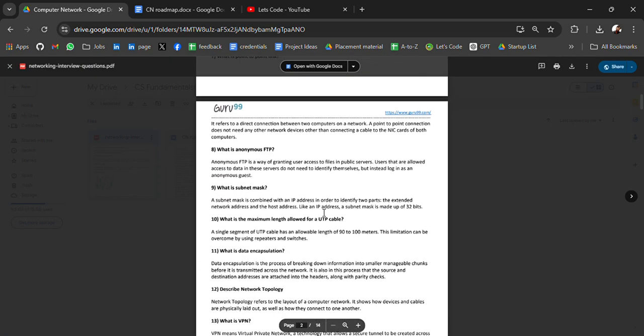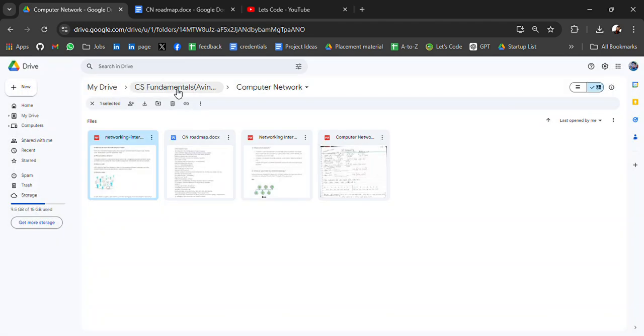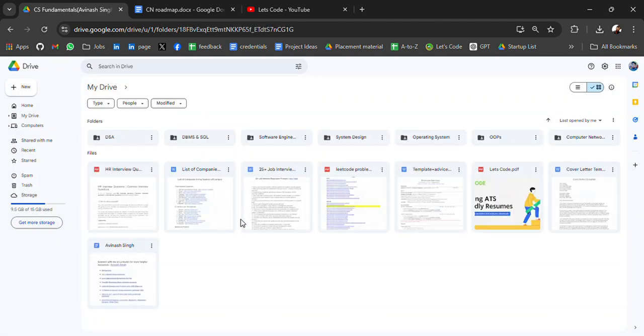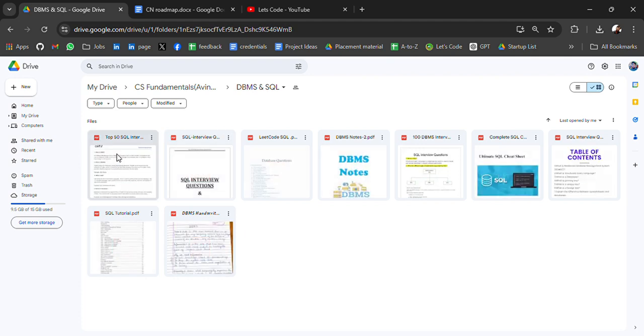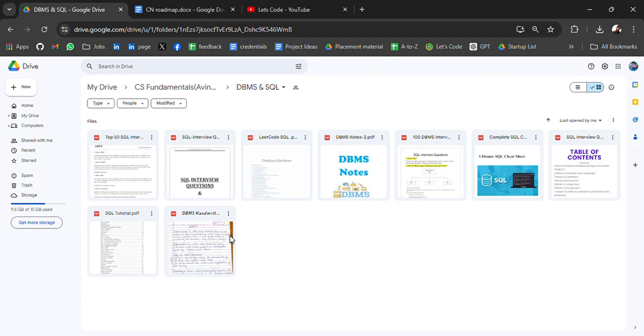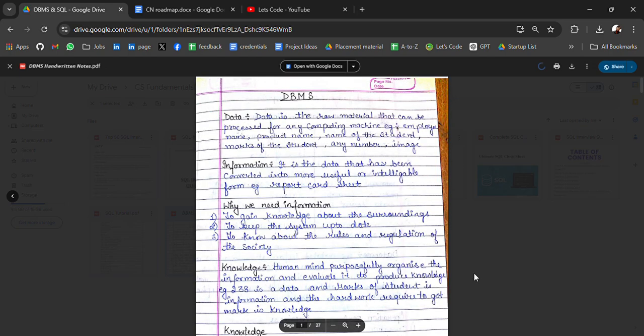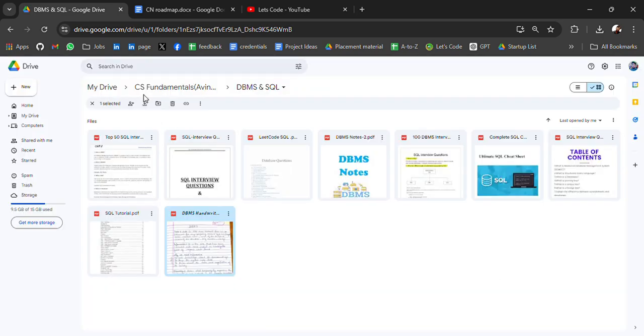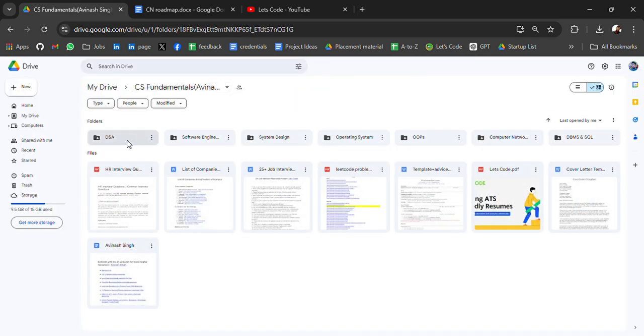Then we have DBMS and SQL. We will get DBMS SQL loads, interview questions, some LeetCode SQL questions, cheat sheet, handwritten notes for DBMS, all the resources for DBMS.